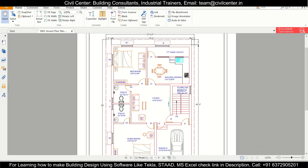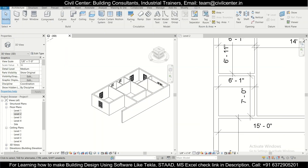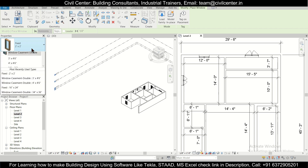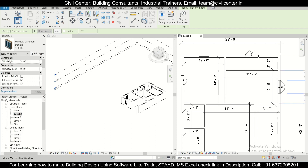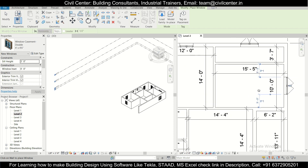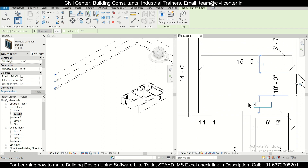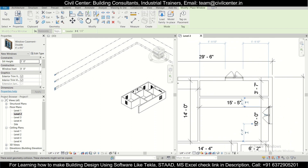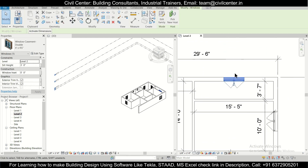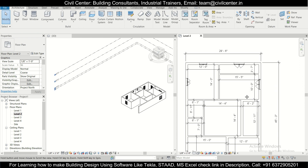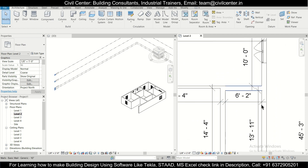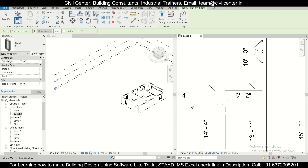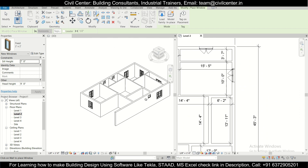The ventilators now have the correct sill level. For the kitchen we'll also add a window using WN — selecting a 4-foot window and placing it. You can change the window's opening direction by clicking the flip control. We also add a ventilator for the staircase area.